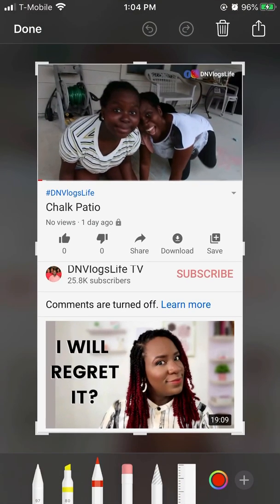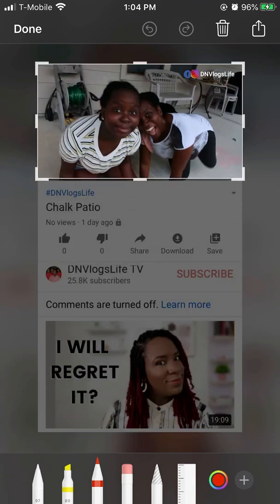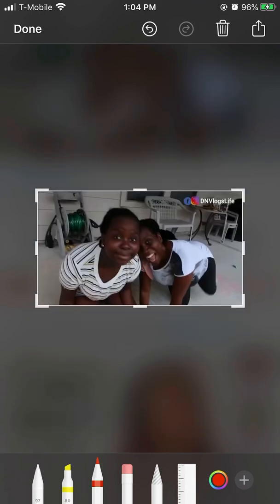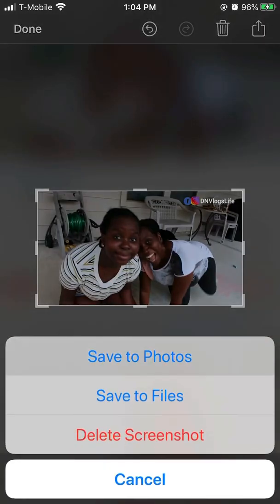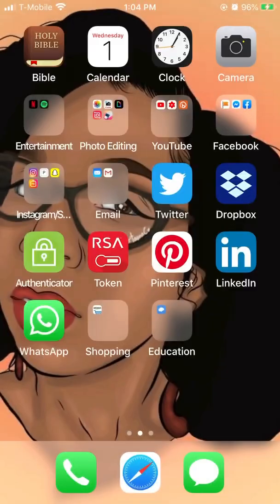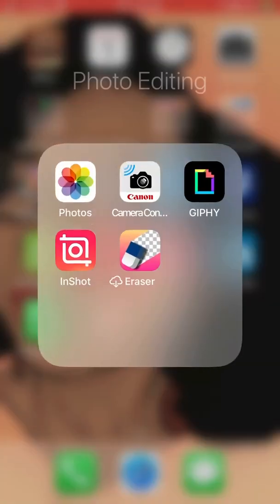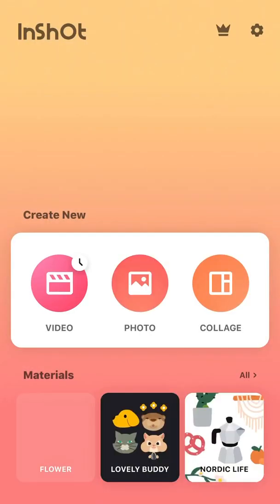I took that screenshot to the editor on my iPhone and cropped it into 16 by 9 — that's 1920 by 1080. Now I'm bringing up InShot, which is free, and grabbing the picture I want to modify.